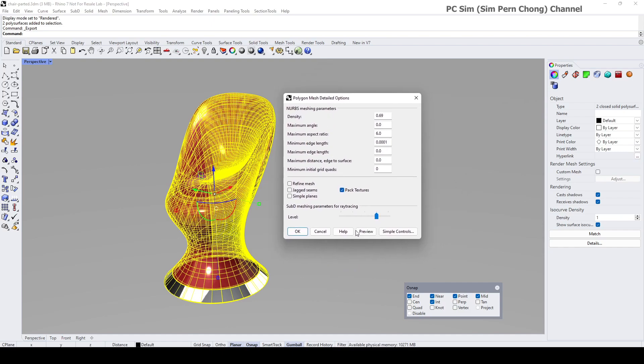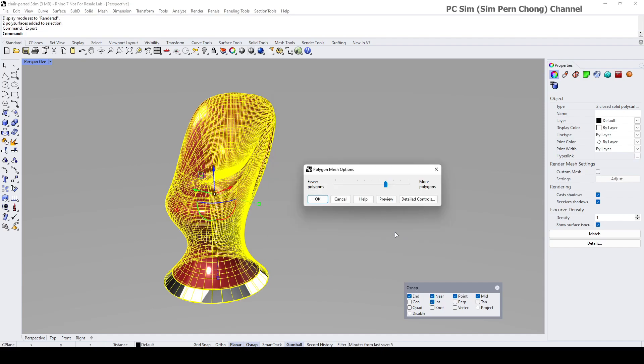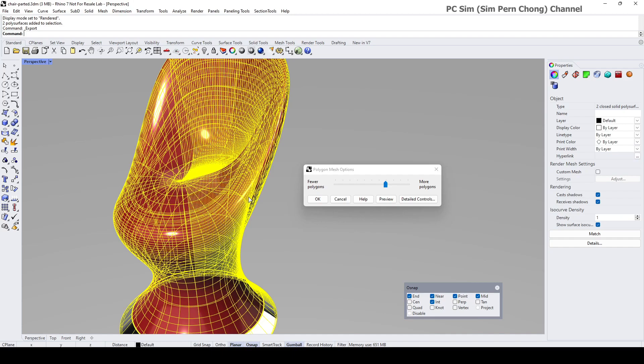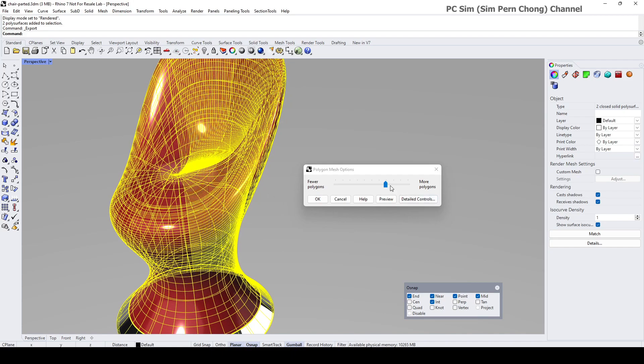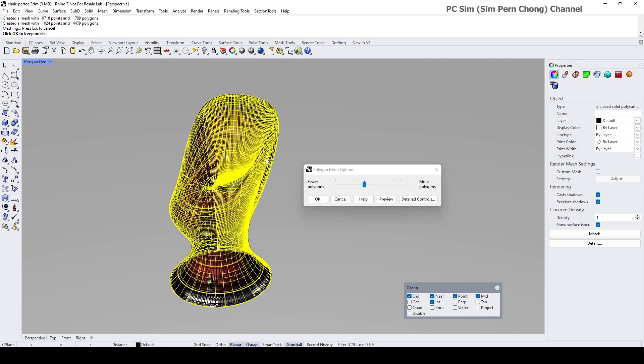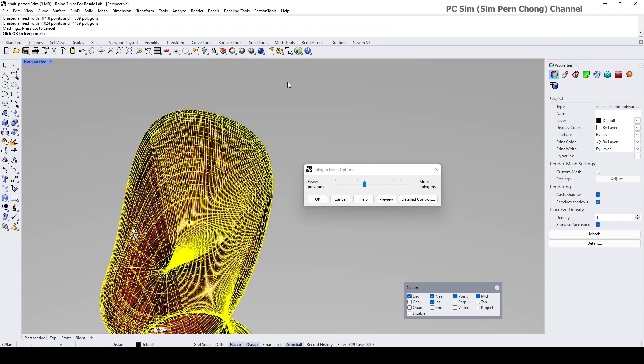You will be prompted with the option to set the mesh density. There are two different ways to do it: a simple control and a more detailed control. Let's just try the simple control. If I were to drag this slider, I could click the preview and let's see whether it's giving us a good result.